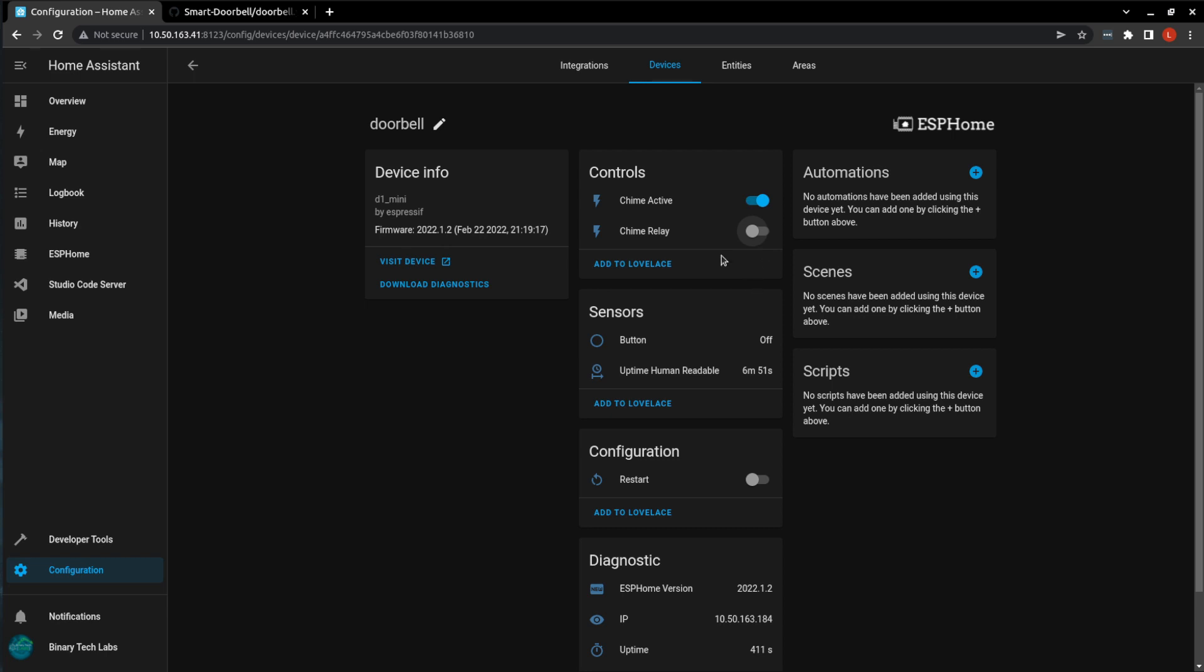So our doorbell isn't quite smart yet. We'll have to do it with our automations. I'll give you a few examples, but your options are only limited by what you have installed on your system. So one possible automation is to turn off the chime at a specific time, such as at night, or if you have young children and they've just gone down for a nap and you don't want anyone to disturb you. You can always come in and manually turn the chime off.